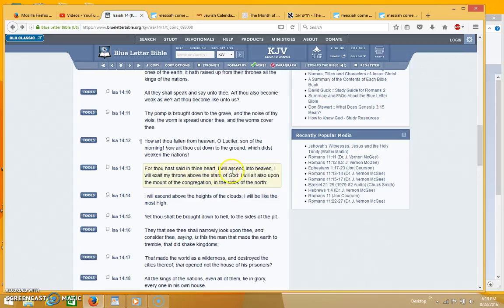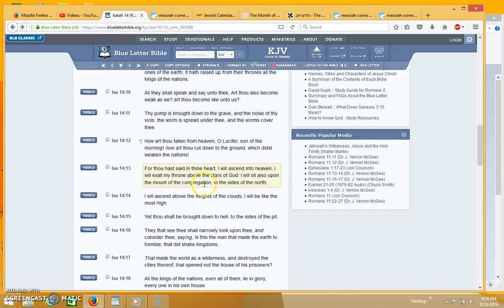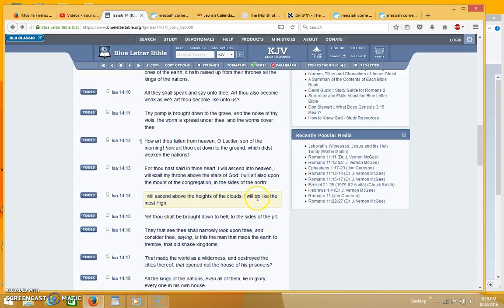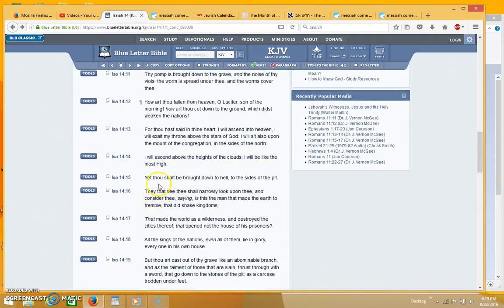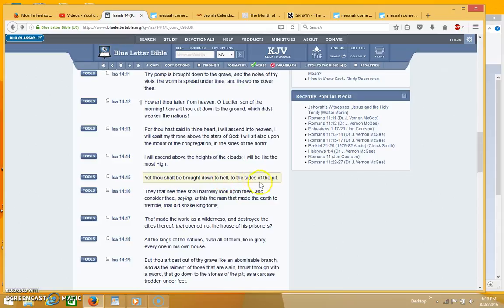For thou hast said in thine heart, I will ascend into heaven, I will exalt my throne above the stars of God, I will sit also on the mount of the congregation in the sides of the north, I will ascend above the heights of the clouds, I will be like the most high. Yet thou shalt be brought down to hell to the sides of the pit.